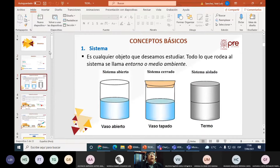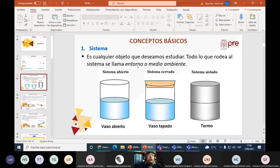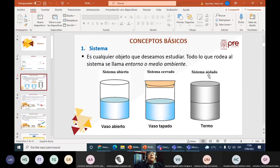Conceptos básicos. Lo primero que vamos a revisar es un sistema. Un sistema es cualquier objeto que deseamos estudiar. Todo lo que rodea al sistema lo denominamos entorno o medio ambiente. Un vaso abierto, un cilindro con agua a la mitad, es un sistema abierto. Si lo cierro, tengo un sistema cerrado. Y un sistema aislado es como un termo.